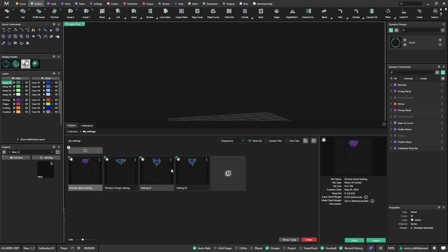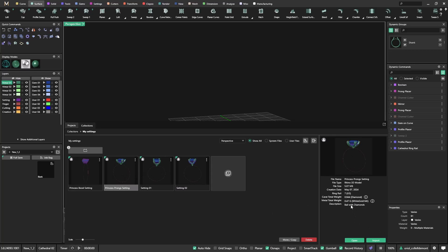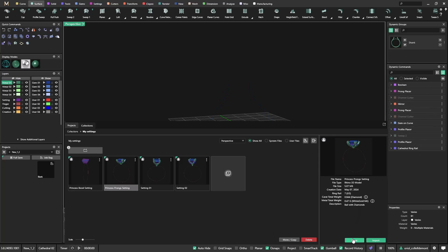And now what I will do is I will go to collections and I have my settings. Here I have different settings. I have gems on claws, bale with diamonds. And I see that this is for a princess cut. So probably I will get this. Very important now because I already have all this geometry here. I don't need to open because this would create a new file. I need to import. So I import.